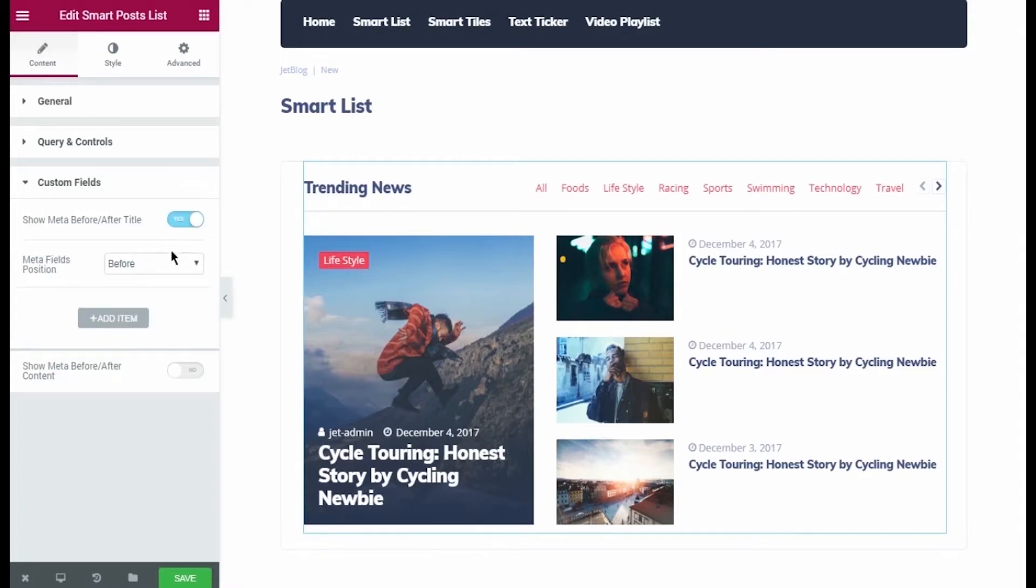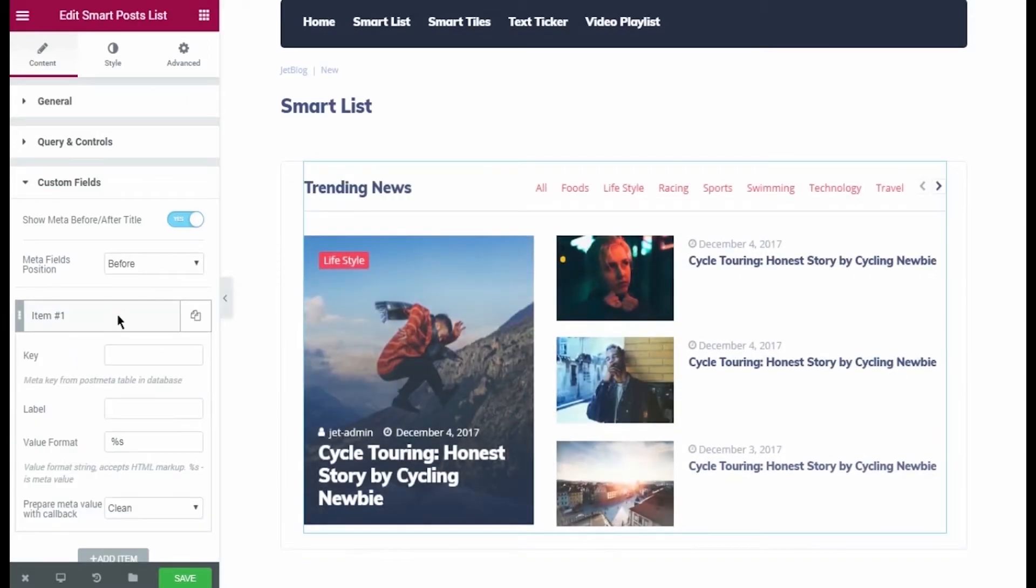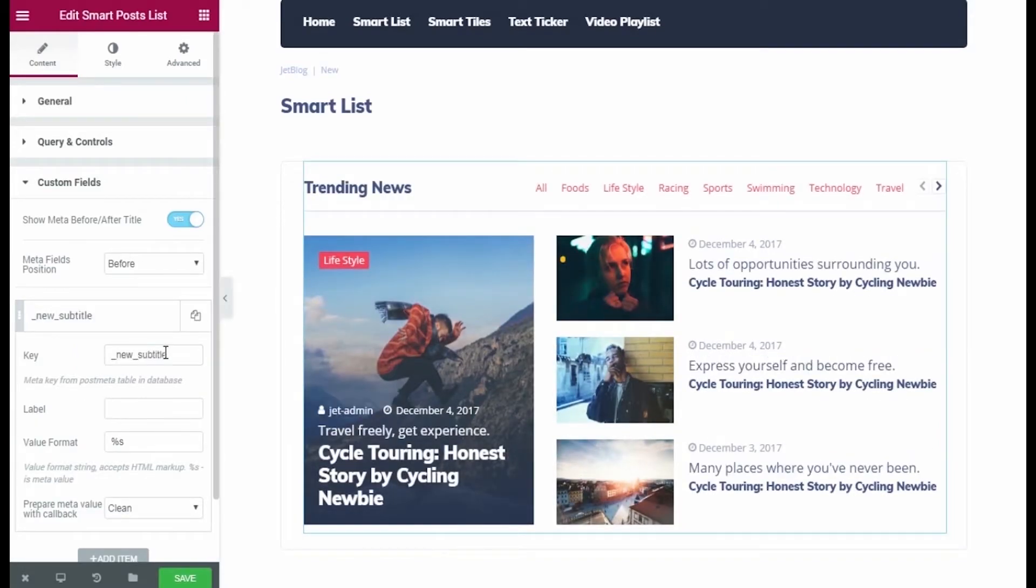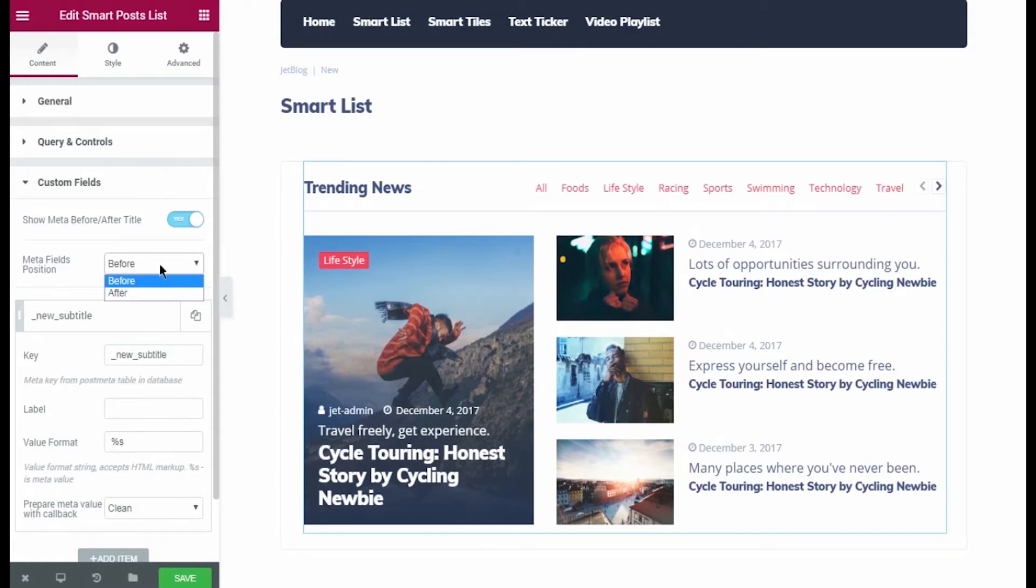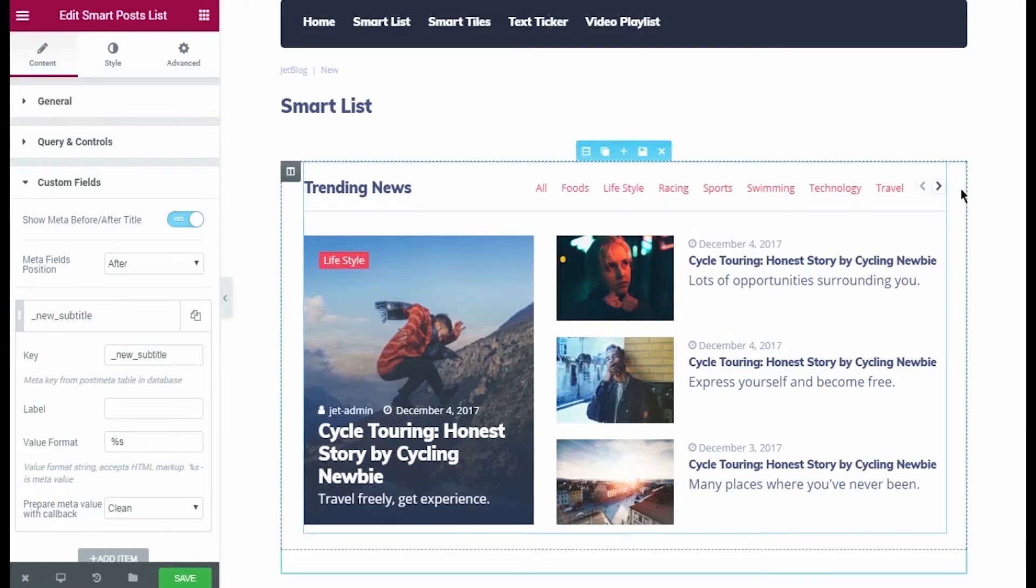I needed the key we've previously copied from the Advanced Custom Field Subtitle field block. As you can see, now there is the subtitle above my product title. Ok, now let's change the meta fields position if you want the field content to show up below the title. Select After from the drop-down list.